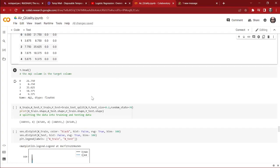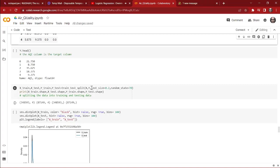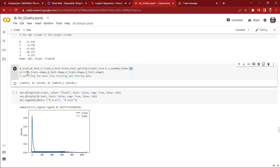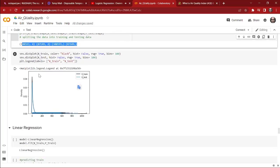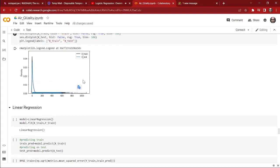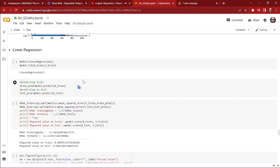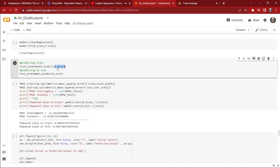Now it's time to split the dataset into training and test sets. We are taking 20 percent of the data as the test data — test size is 0.2 — and the remaining 80 percent is the training data. We are using 70 as the random state. We print the shape of X_train, X_test, Y_train, and Y_test, and we visualize our X_train and X_test data.